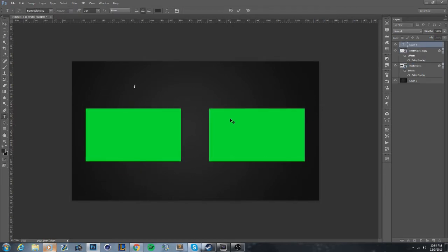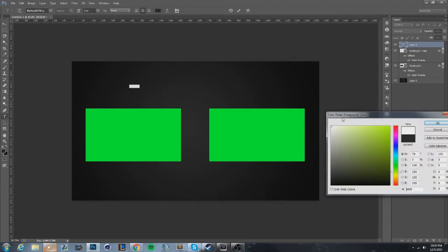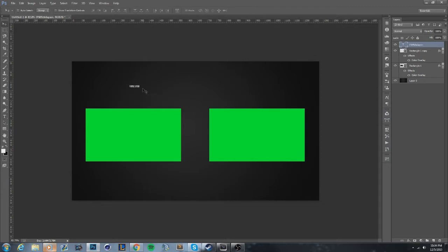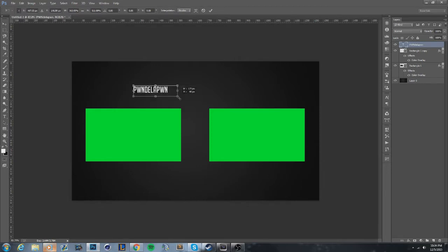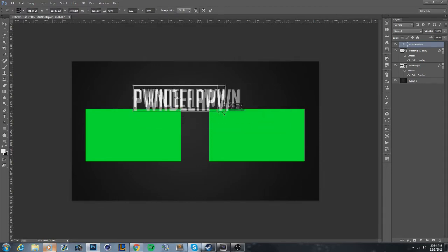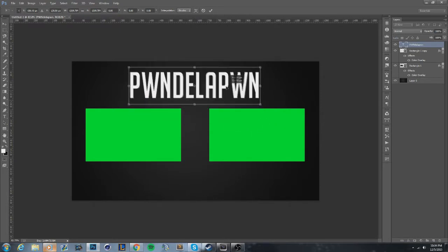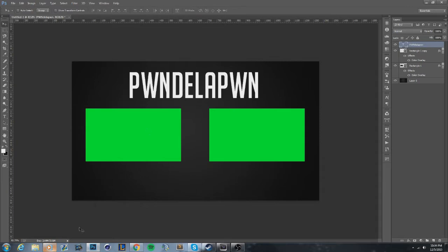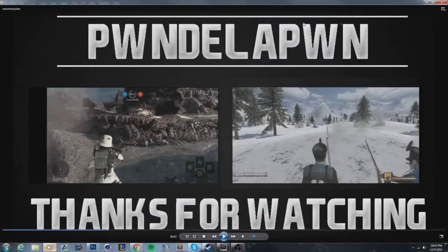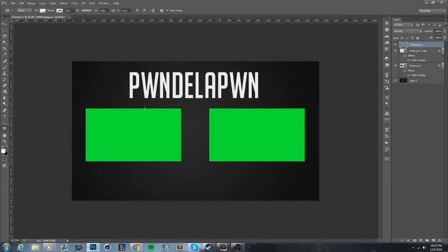Now let's put in our name. I'll just type 'Pone De La Pone'. Select it with Ctrl+A, change the color to white. To resize the font, press Ctrl+T and hold Shift while dragging to keep it in proportion.